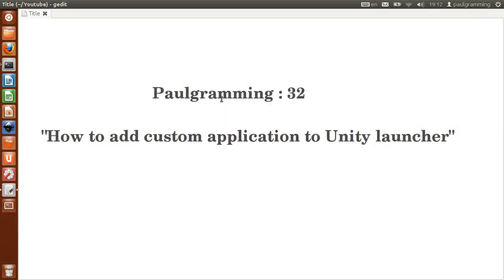Hello and welcome to programming. This is video number 32. In this video I'll show you how to add custom application to Unity launcher.